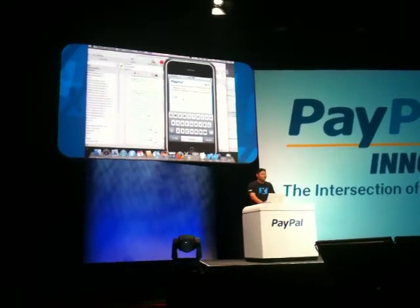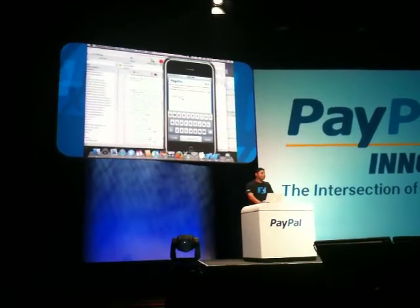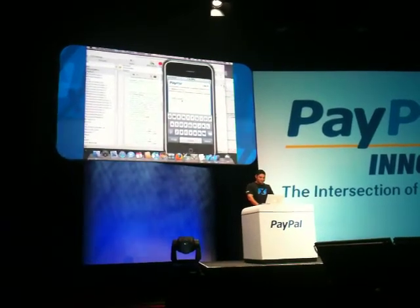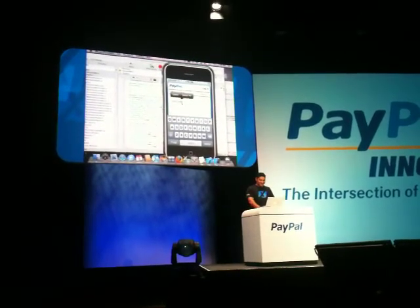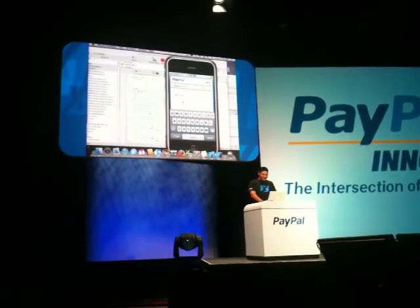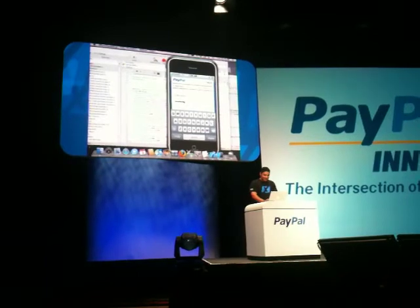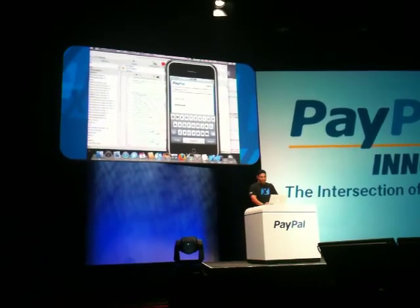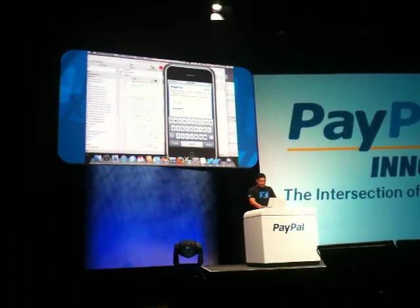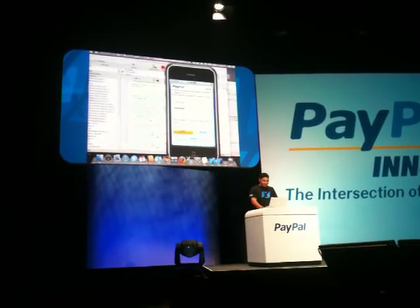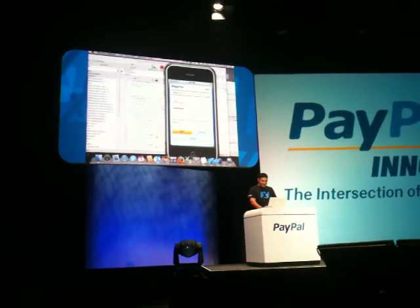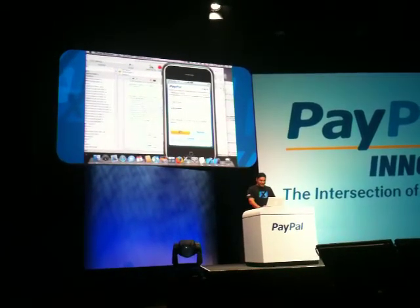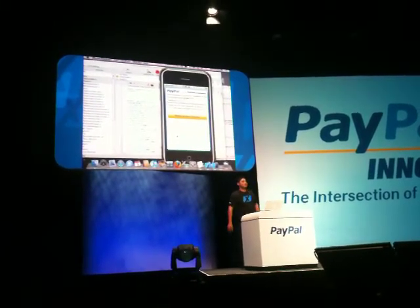By the way, if you don't already know this, I have got the coolest email address in the world. Don't slow that video down and get my password, please. The payment's done.